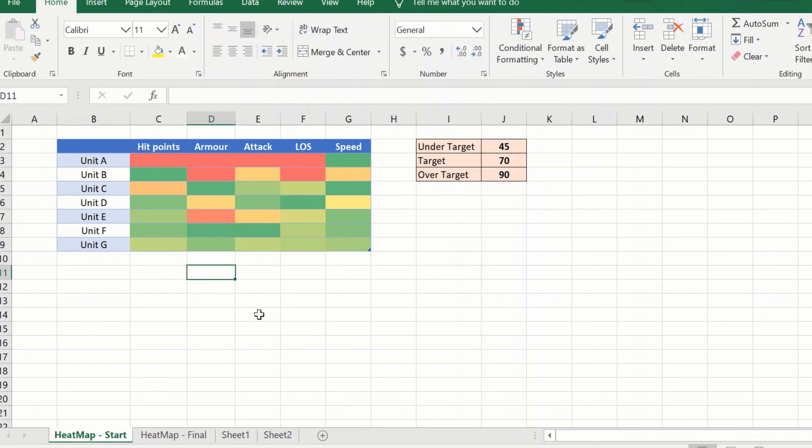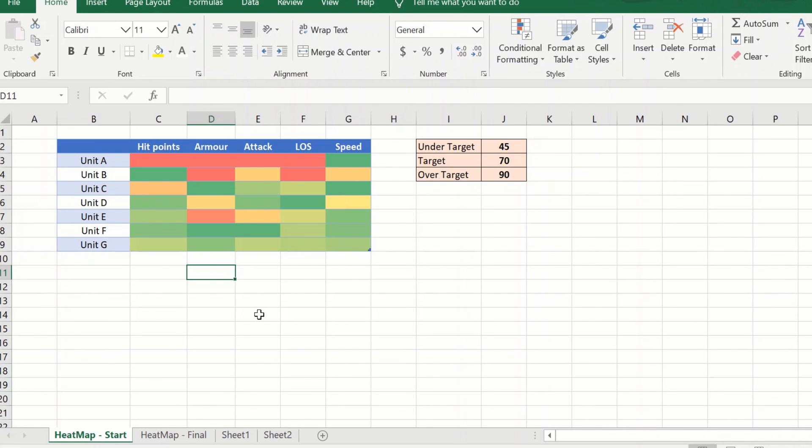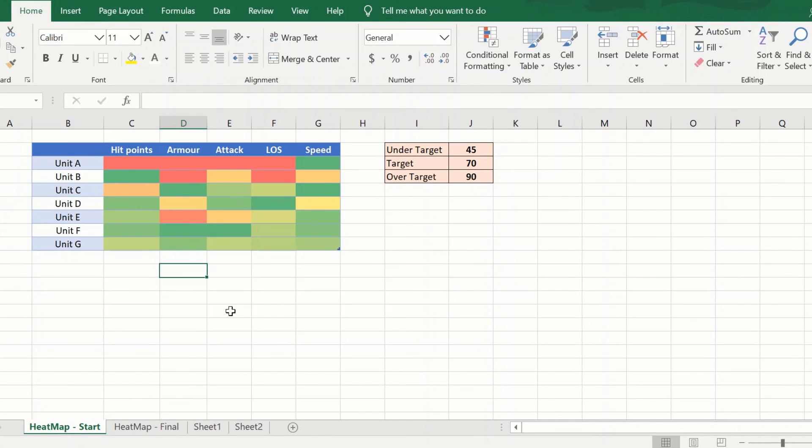This is the power of heat map which can turn a huge table of numbers into a very meaningful comparative set of data and it will help you do a lot of analysis quickly. It is great for reporting as well. Hope this video was useful to you. Do let us know in the comments if you face any issues while implementing this method. Thank you and have a wonderful day.